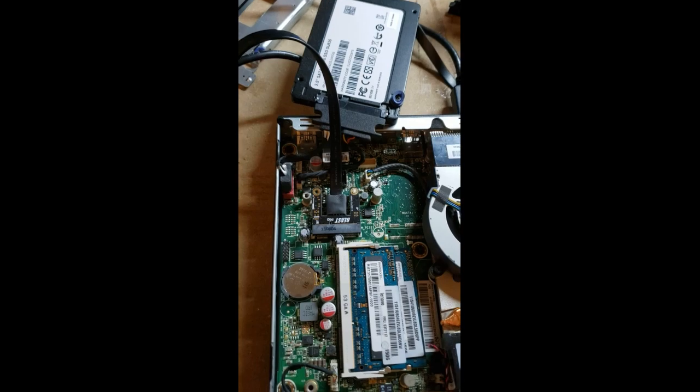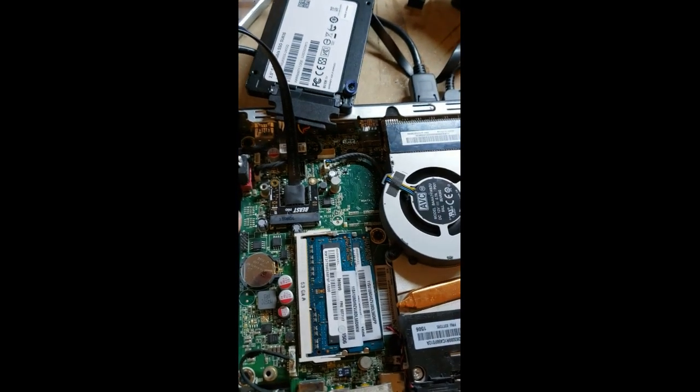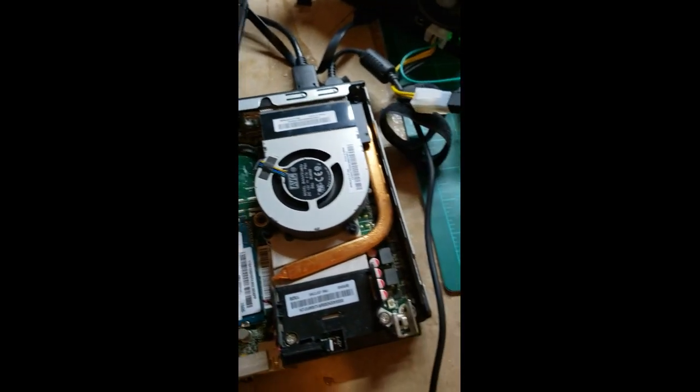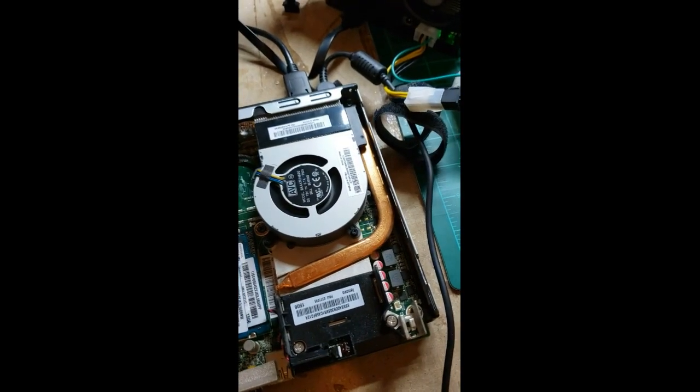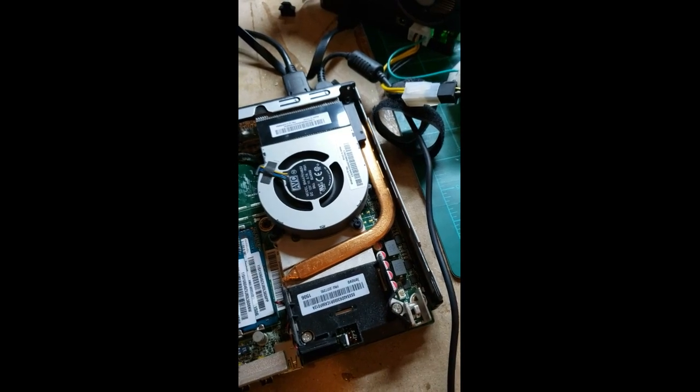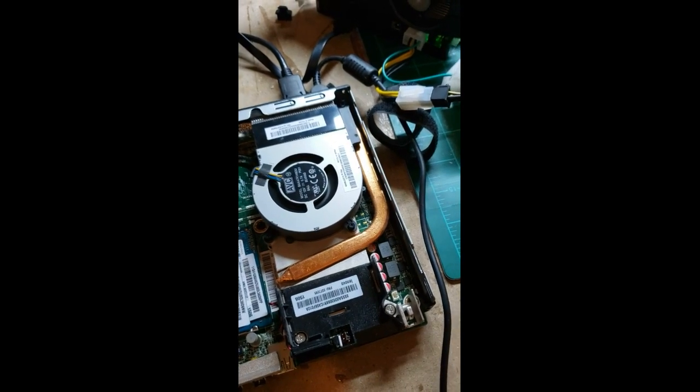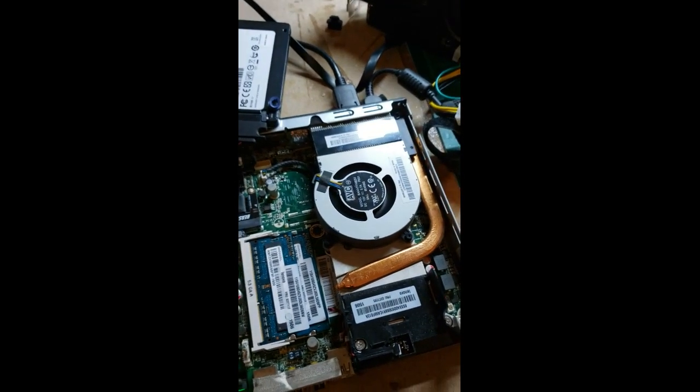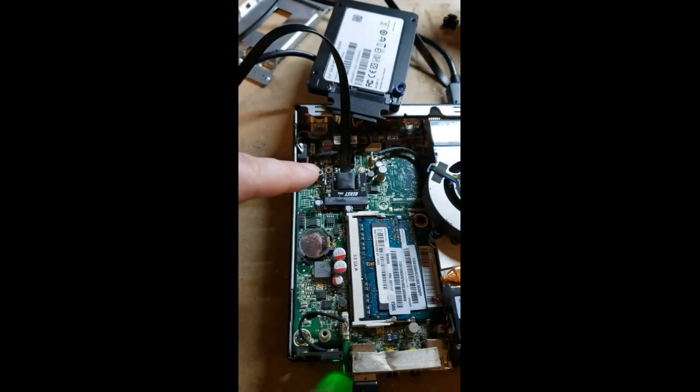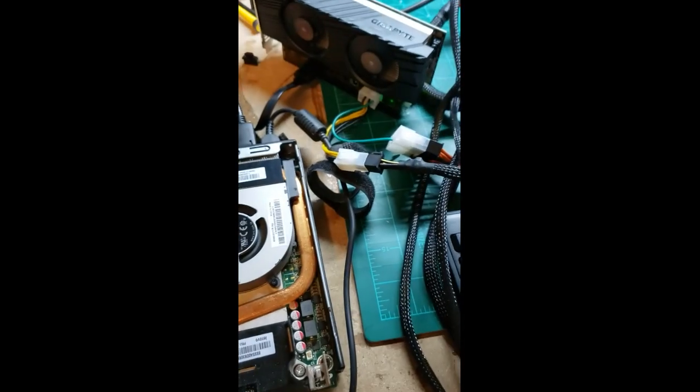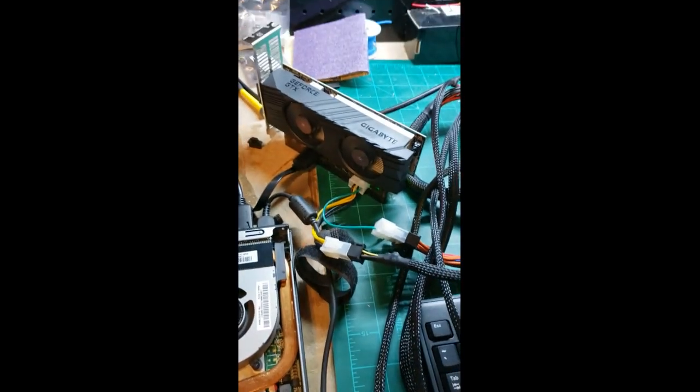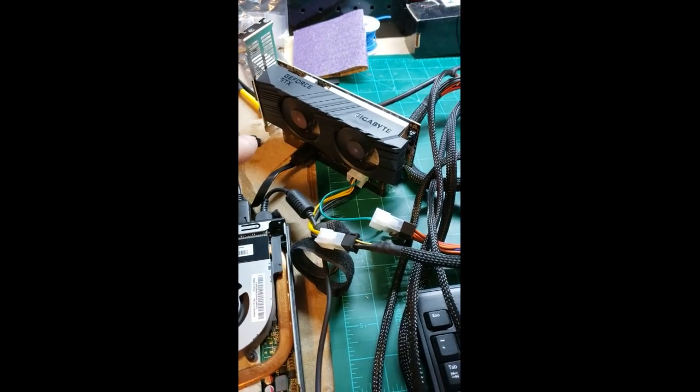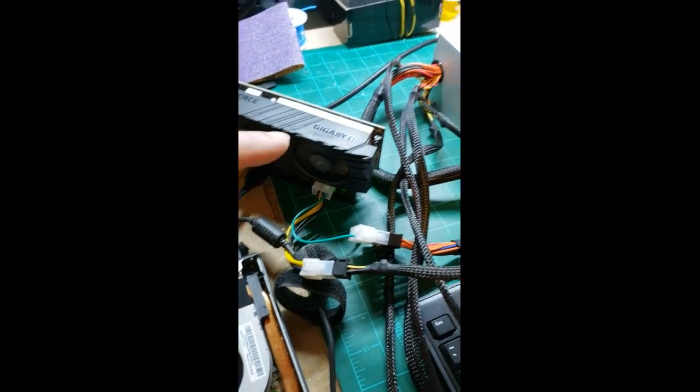So I bought a mini PCIe to PCIe 16 adapter. Plug that into the tiny PC. Goes to the adapter here where that plugs in.